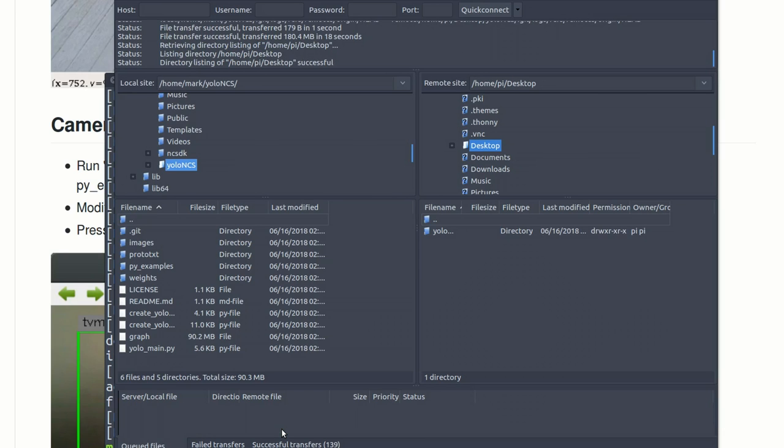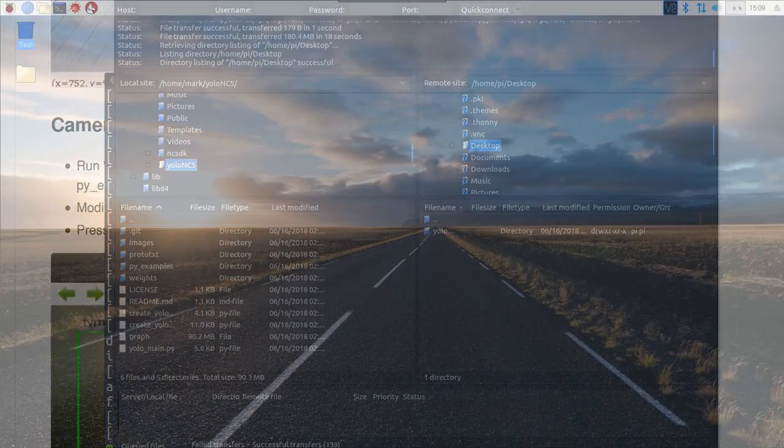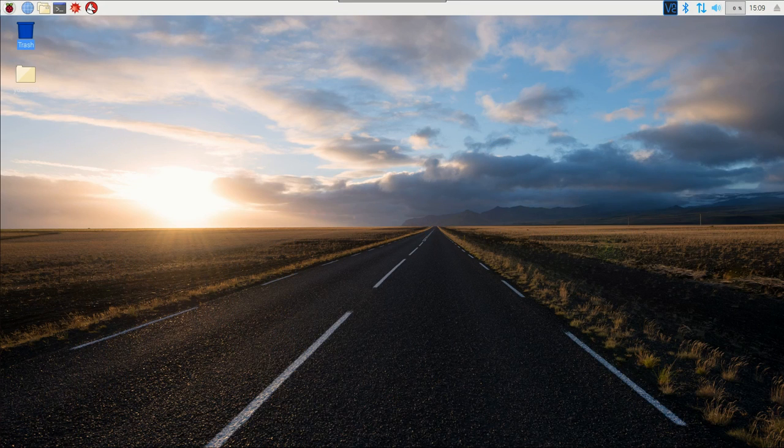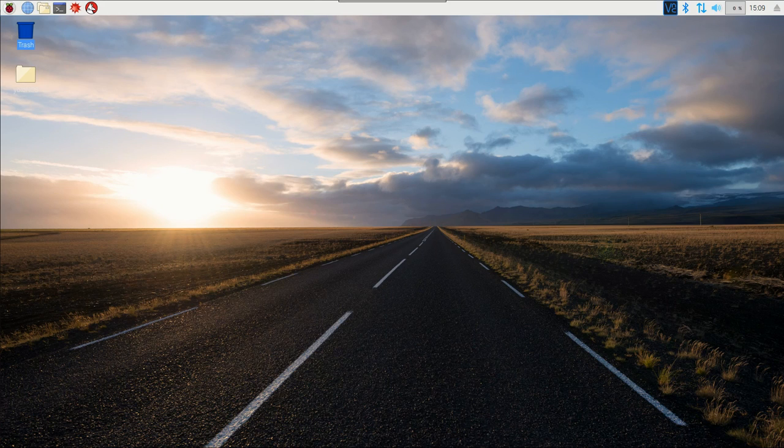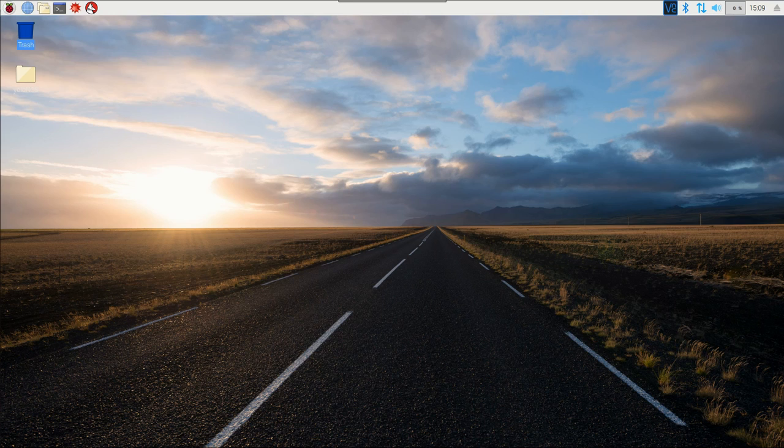Now that that's done, let's jump over to the Pi desktop. Here we are on the Pi desktop. I've gone ahead and plugged in the Movidius compute stick into the Pi and the webcam. Now you can see we've got the folder right here.